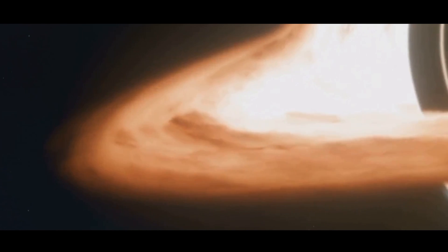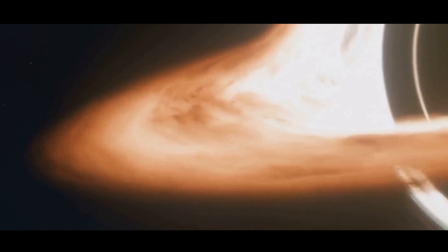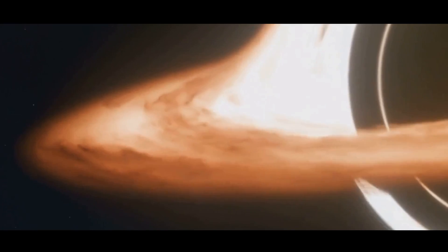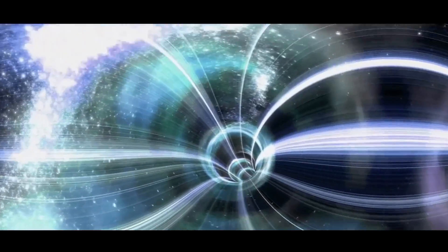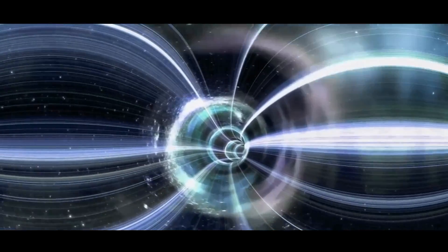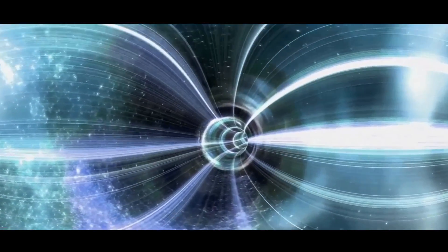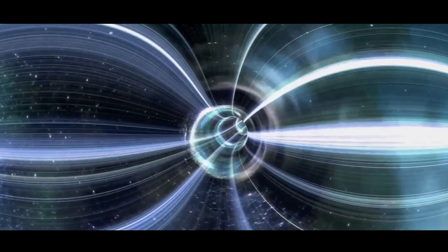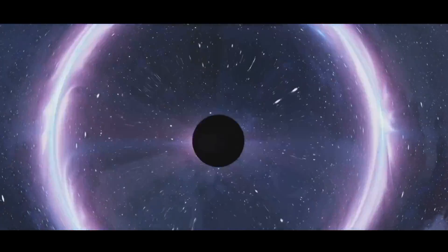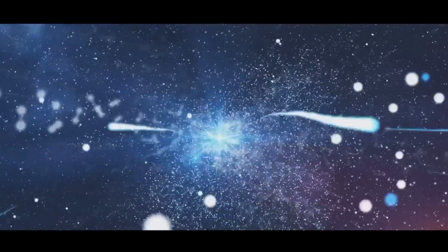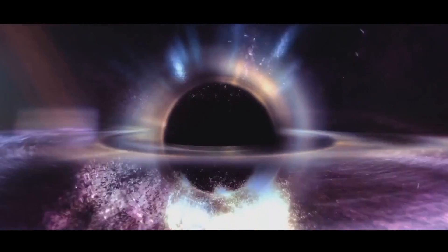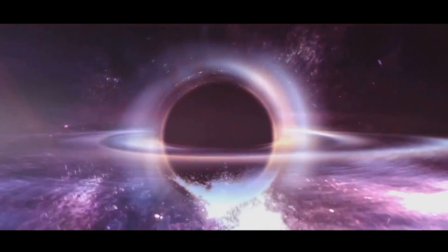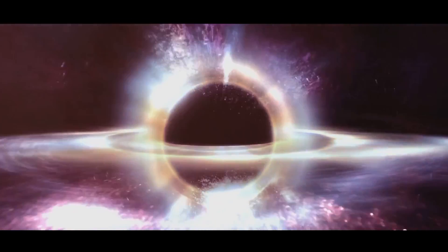The event horizon is a defining feature of a black hole, representing the boundary beyond which nothing can escape. Scientists propose that the event horizon could act as a gateway, separating different regions of space-time and potentially leading to other universes. This idea is rooted in the concept of a multiverse, where each black hole could give rise to a new universe with its own unique properties. One of the most compelling aspects of this theory is the potential for different physical laws within each universe.